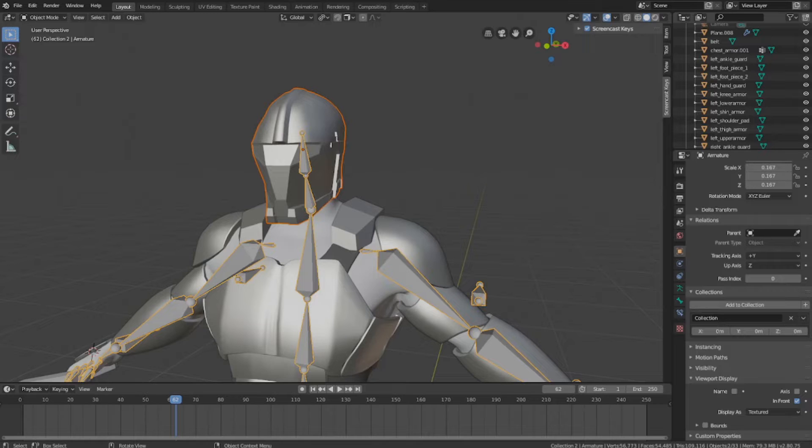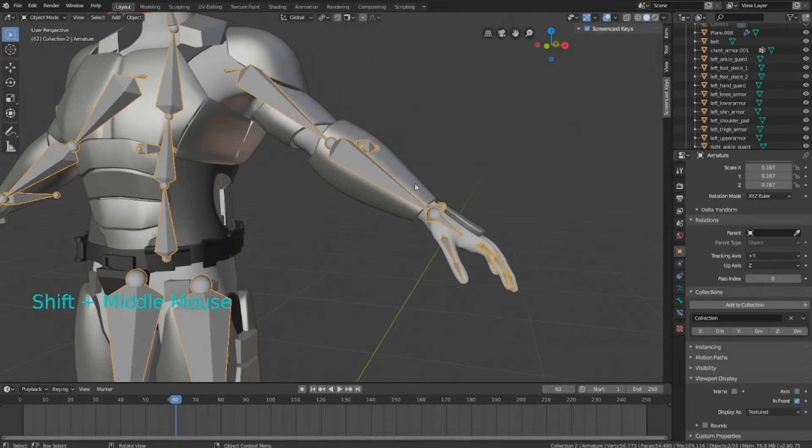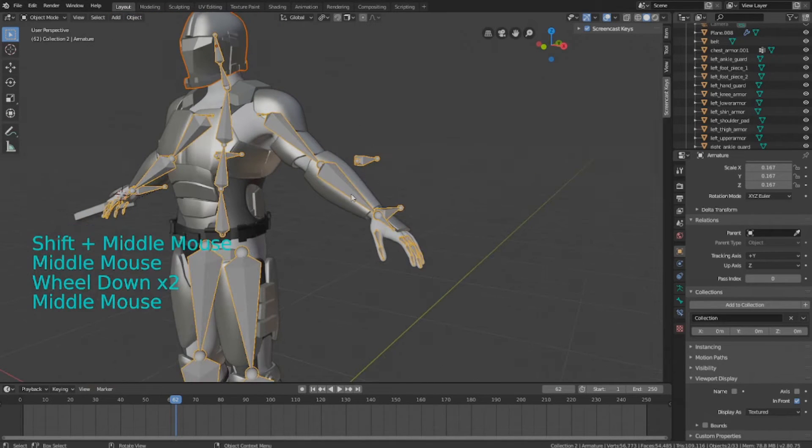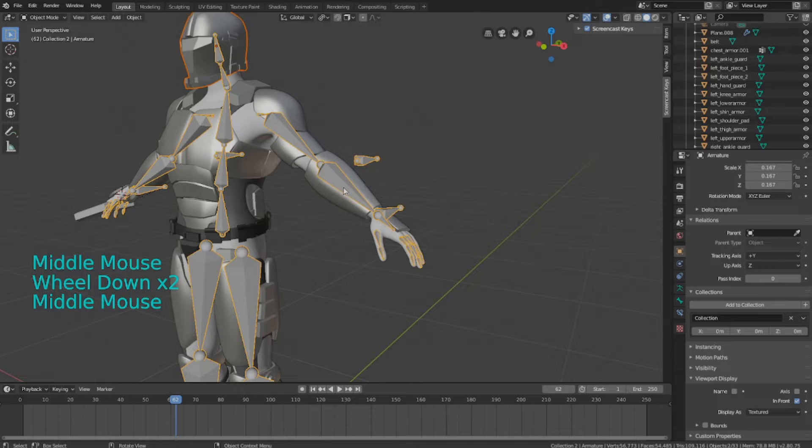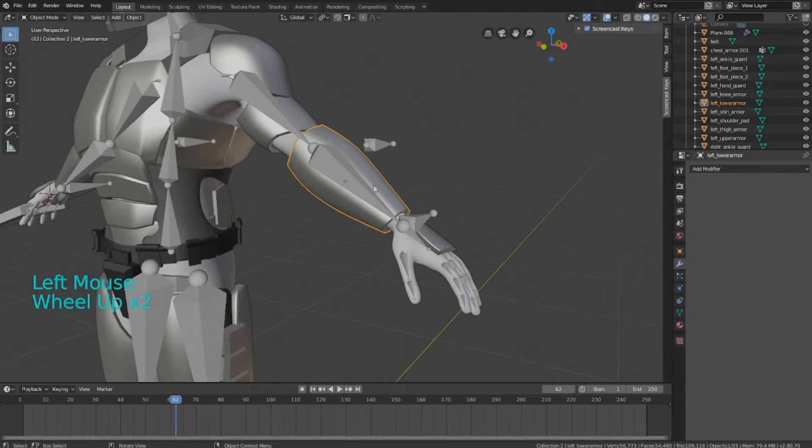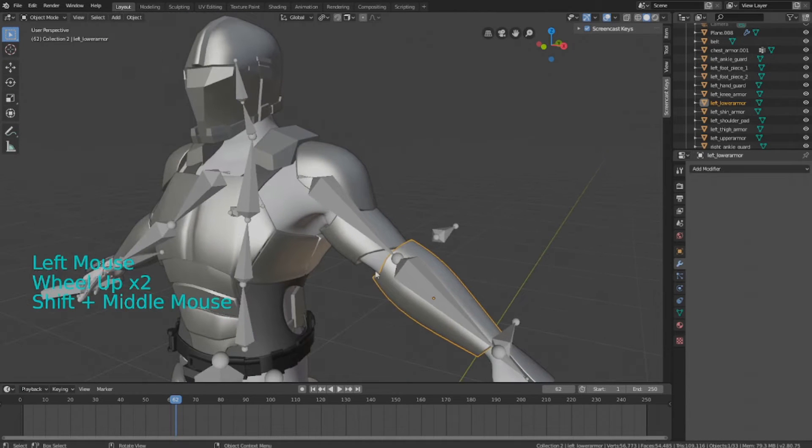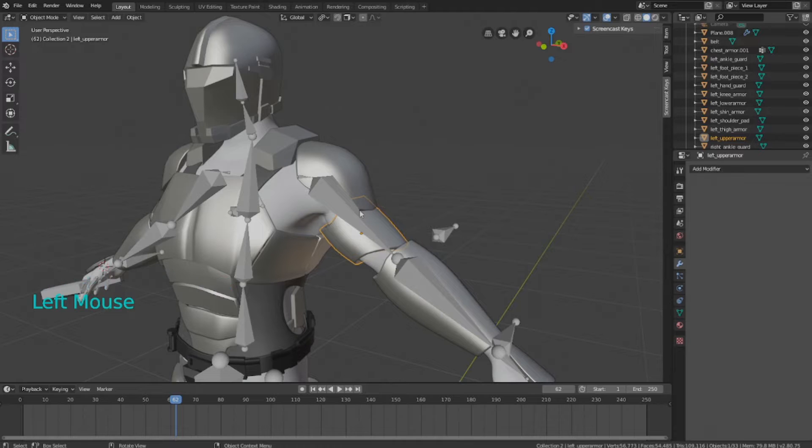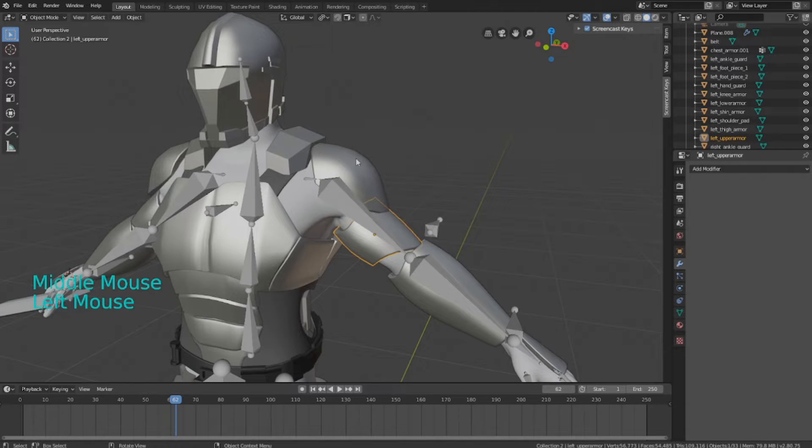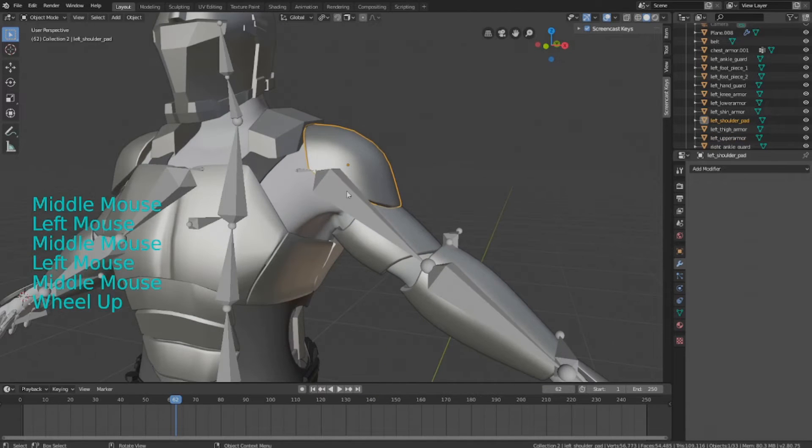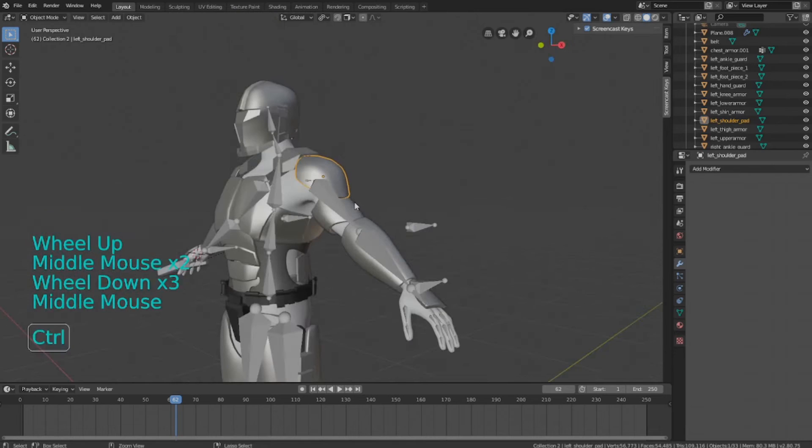So I'm going to do this for the rest of the armor pieces to their individual bones, the ones that make sense. So for this forearm, that will go to the forearm bone. The bicep armor will go to the bicep place, and the shoulders will go to the upper arm right here.